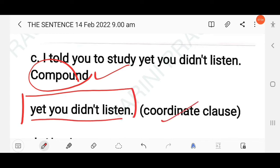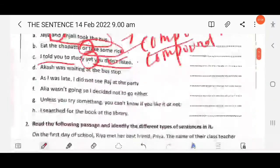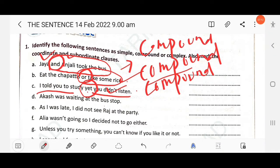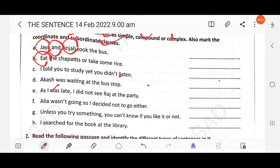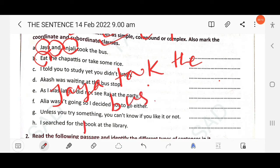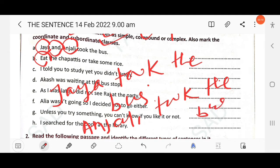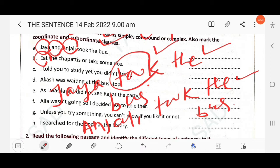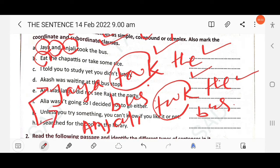Next question: 'Akash was waiting at the bus stop.' As we discussed, if there is only one finite verb — here 'was' — then this is a simple sentence. For example, 'Jaya took the bus' has one finite verb 'took', and 'Anjali took the bus' has one finite verb 'took'. When we combine these two sentences, we get a compound sentence.